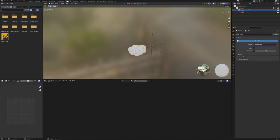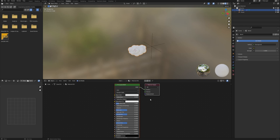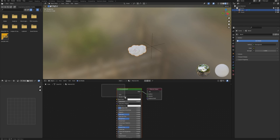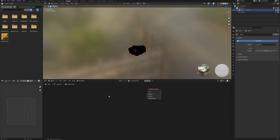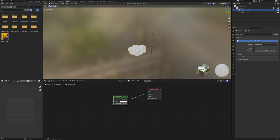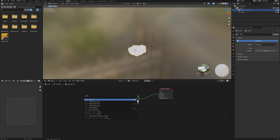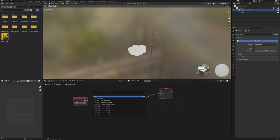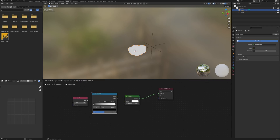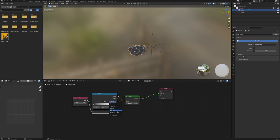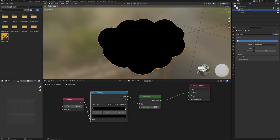With the cloud selected, let's go into the shading tab. Here, let's click New to create a new material, delete the Principled BSDF, and add an Emission node. We can plug it directly to the material output surface. We will also need a Fresnel node as well as a color ramp node. Connect it like so and change the color ramp interpolation from Linear to Constant.